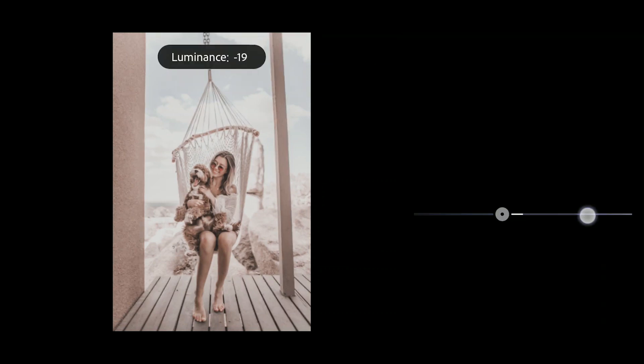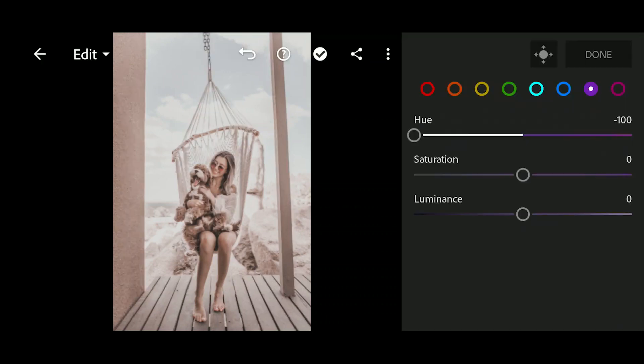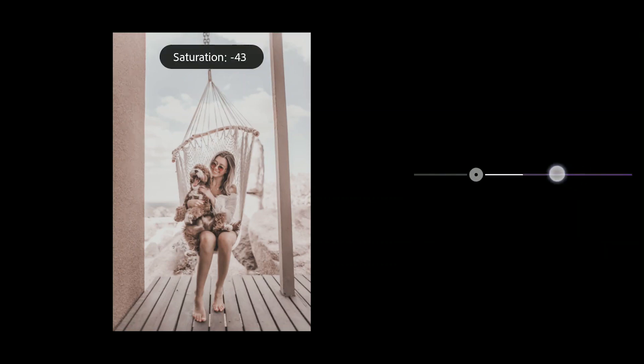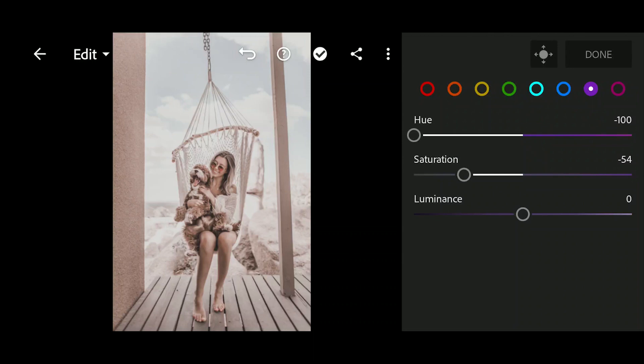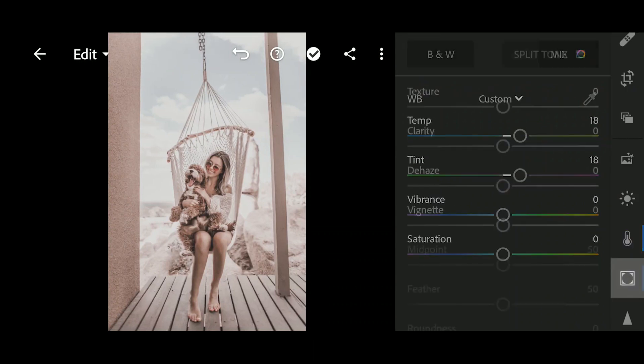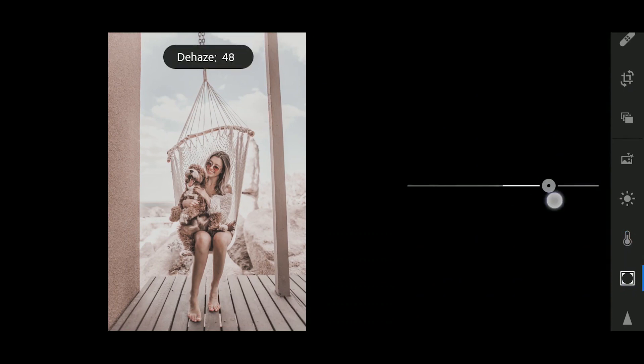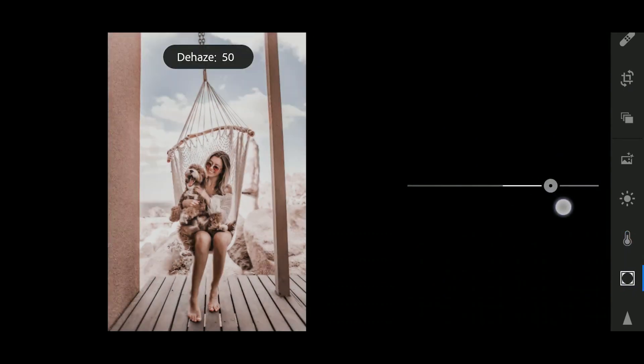Now select blue. Bring up the hue to 54 and luminance to negative 25. Now select purple and bring down the hue all the way down, saturation to negative 54, and luminance to 0.